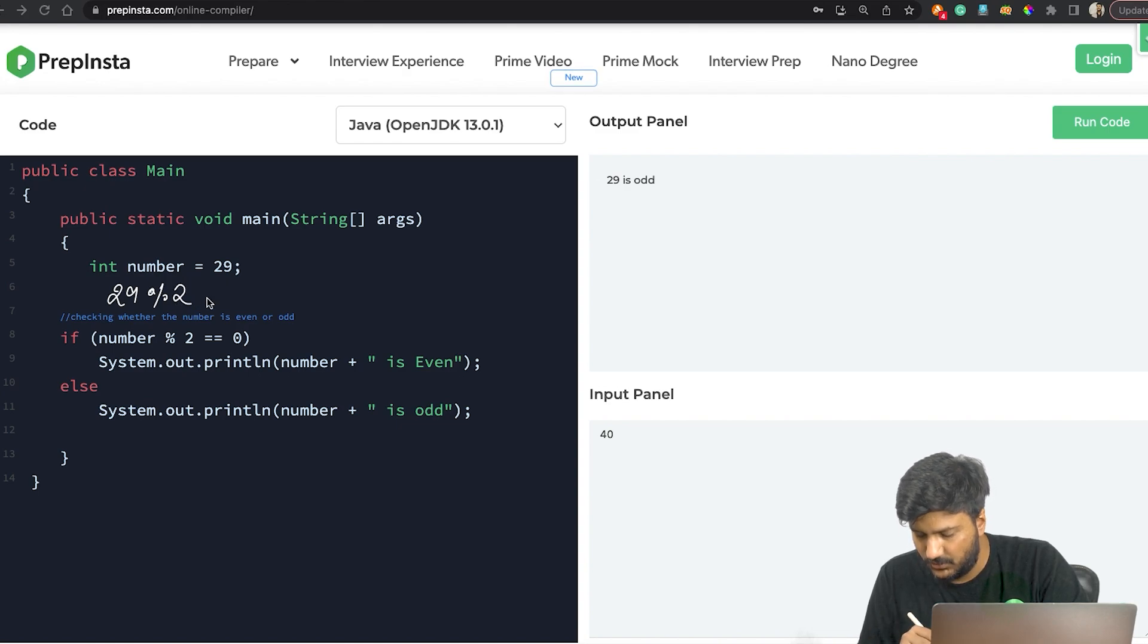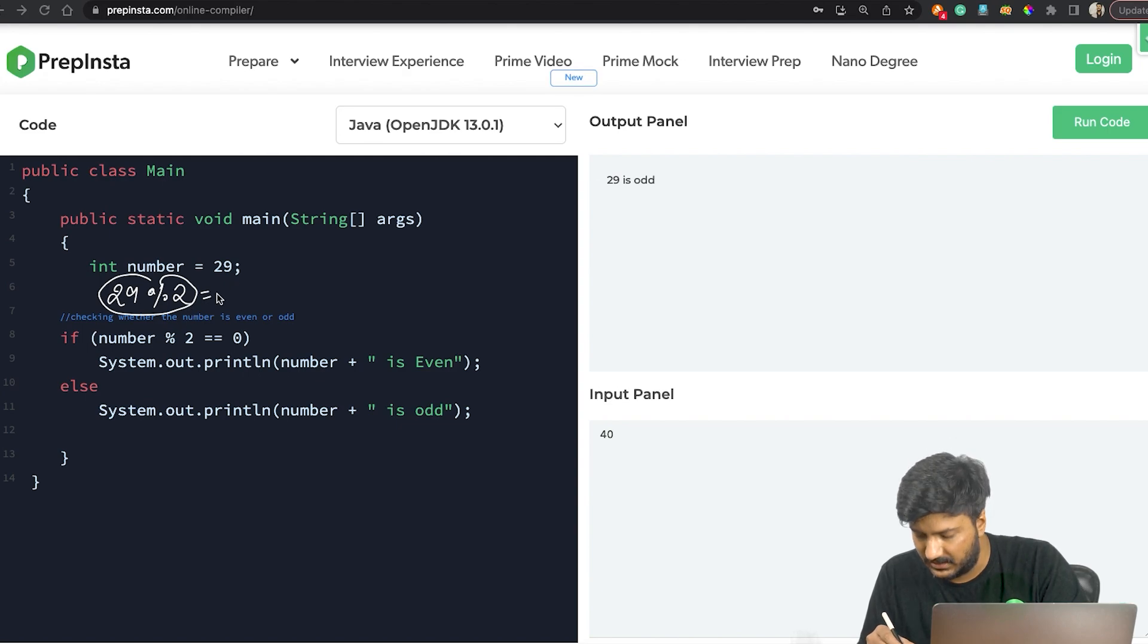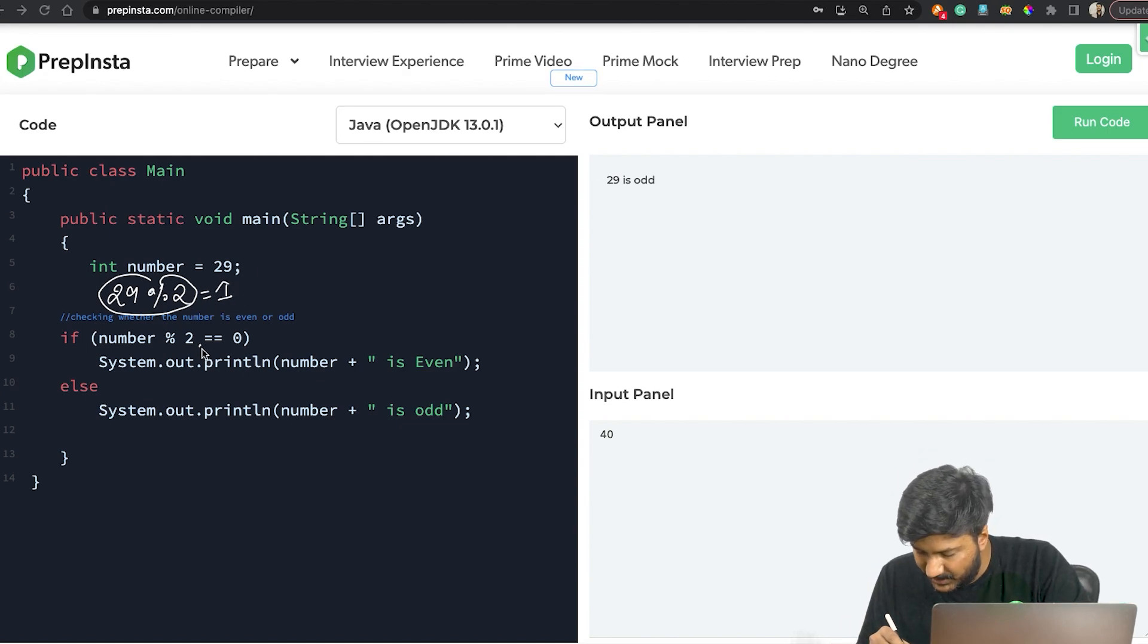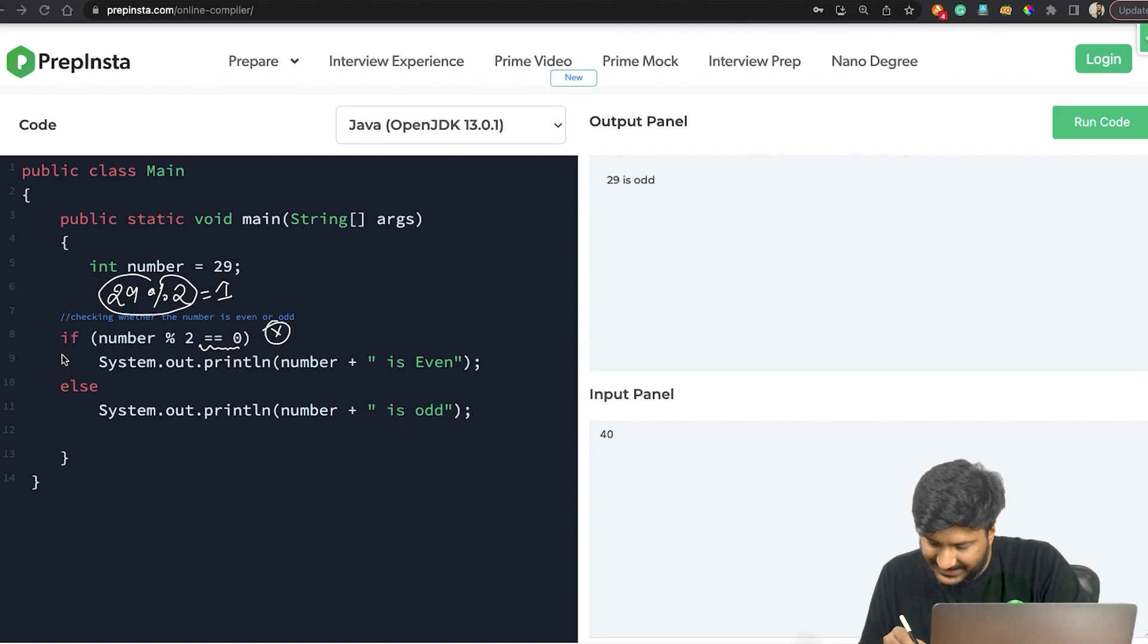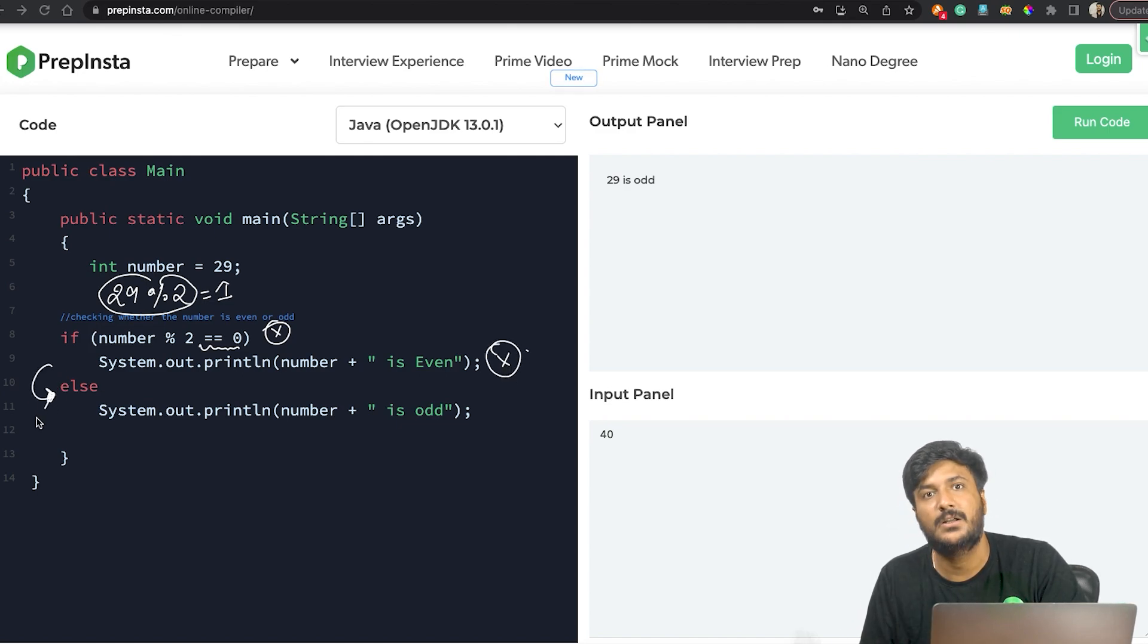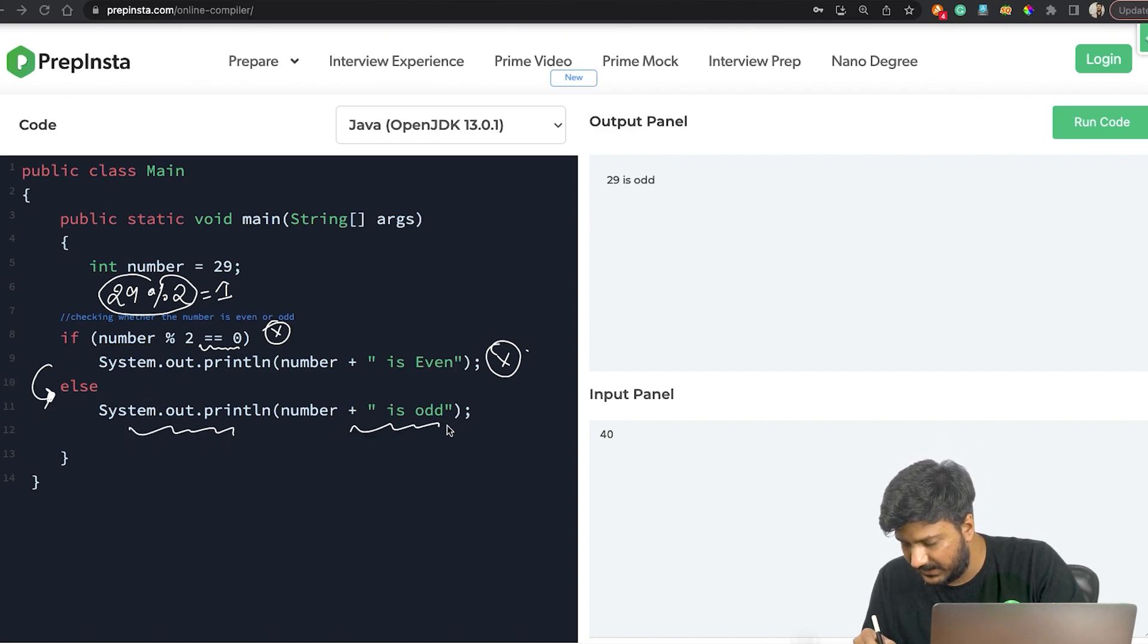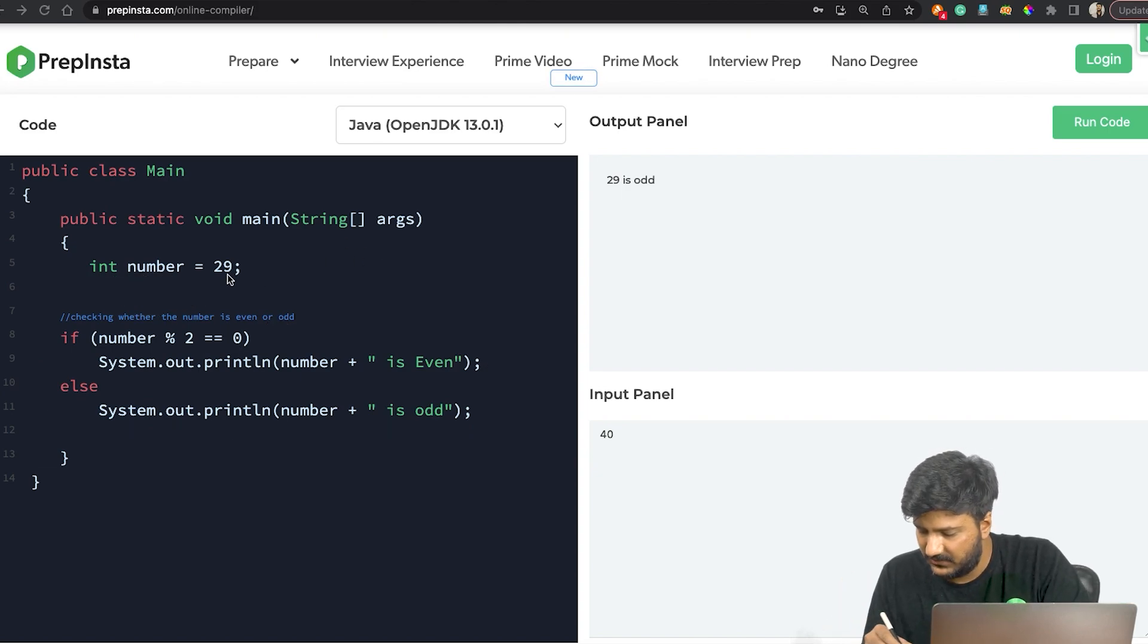What would be the value of it? The value returned would be 1. Is that equal to 0? No, it is not. So which is why this if statement is false - this part will not get executed and we'll just move to the else part, and we'll go ahead and print that the number is odd.